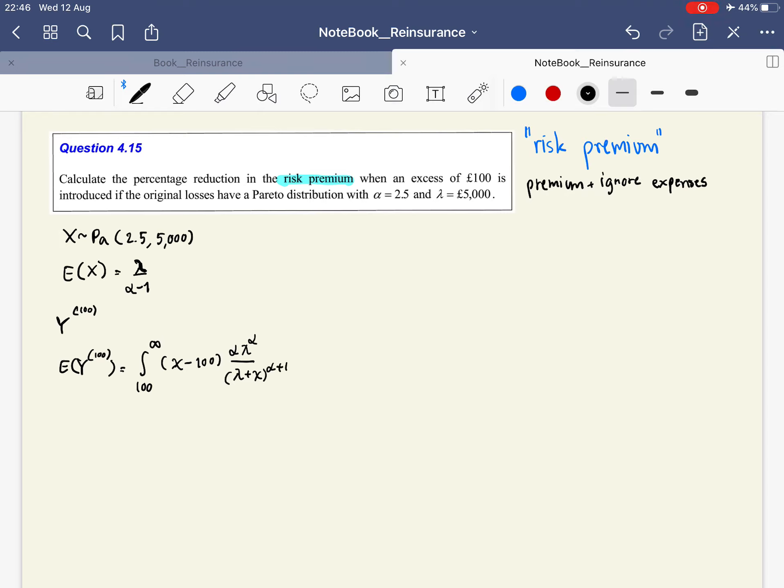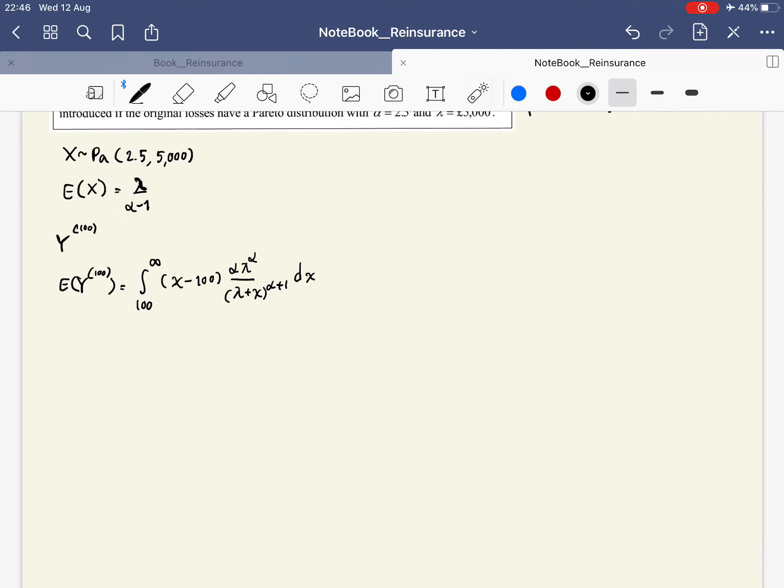We use substitution: x - 100 equals the new variable y, so y goes from 0 to infinity. The numerator stays the same, and the denominator becomes lambda + y + 100. Then dx becomes dy.